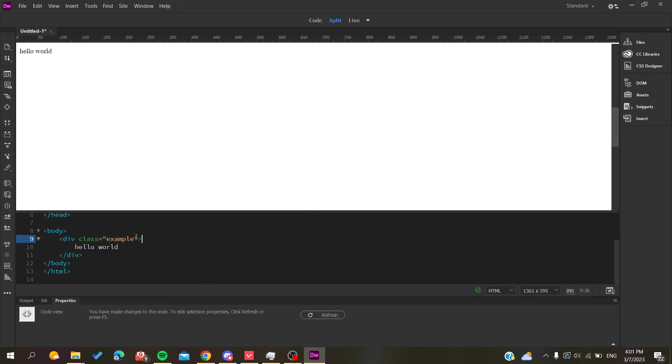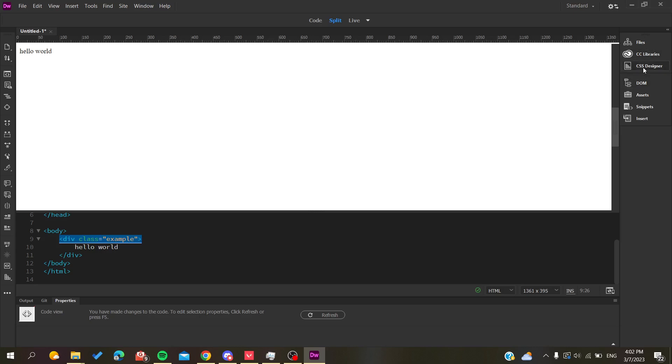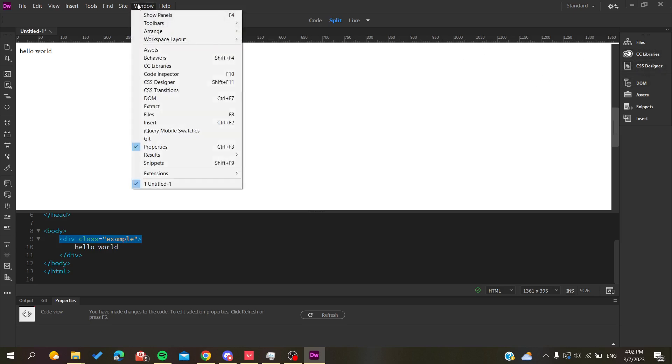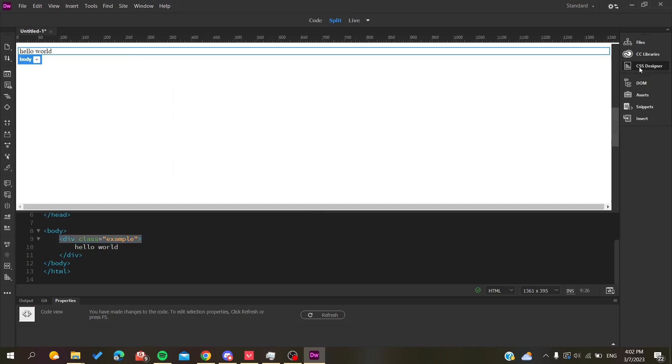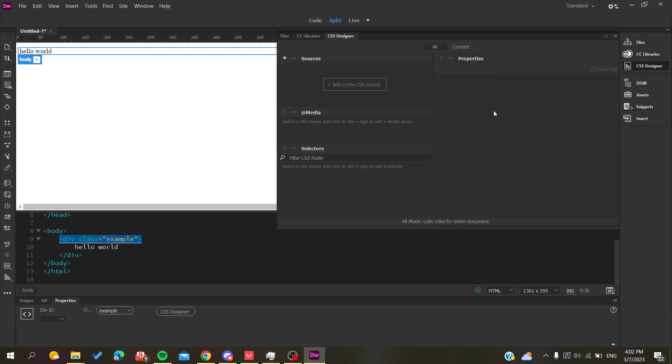You need to select your division and then go to the CSS Designer so we can change the properties for this div. Basically, you need to click on the CSS Designer. If you can't find this tool or menu, you need to go to the Window menu and search for CSS Designer. Click on it and you'll have this menu appear.